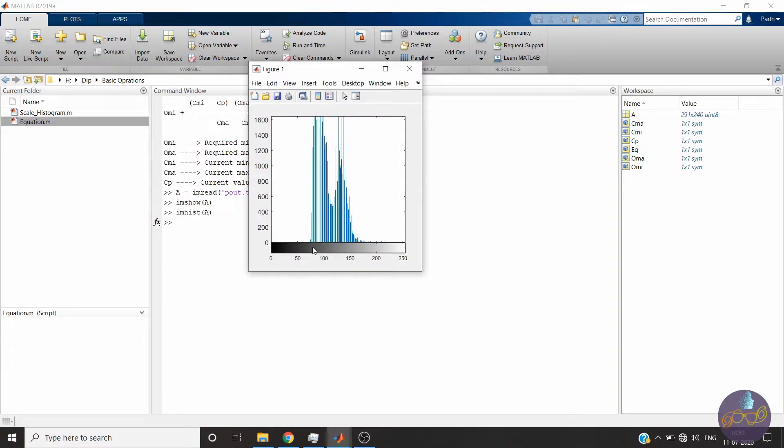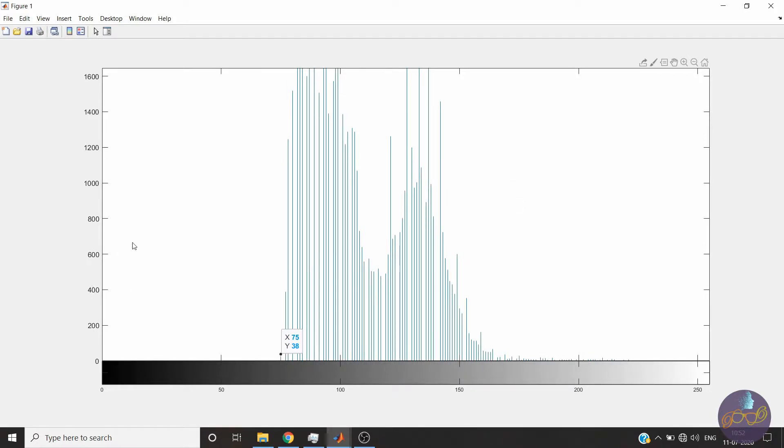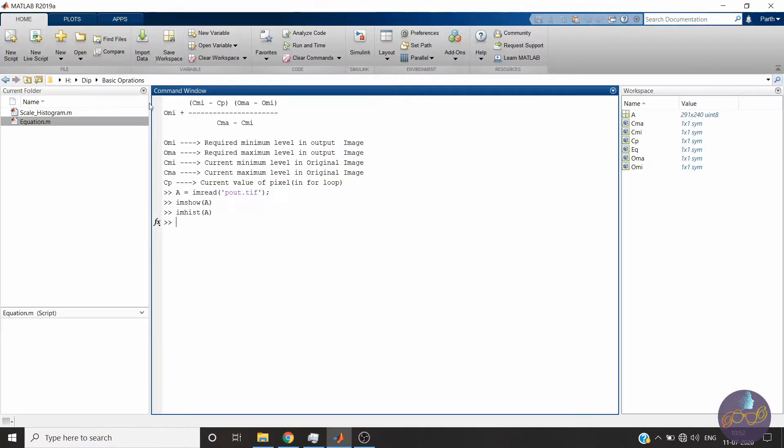As you can see it starts from here, nearly 60 or 70, and it ends at here. You can see this concentrated in this region. Now what we have to do is flatten this histogram so it will start from nearly 0 and end at 255. For that we have to apply this equation.